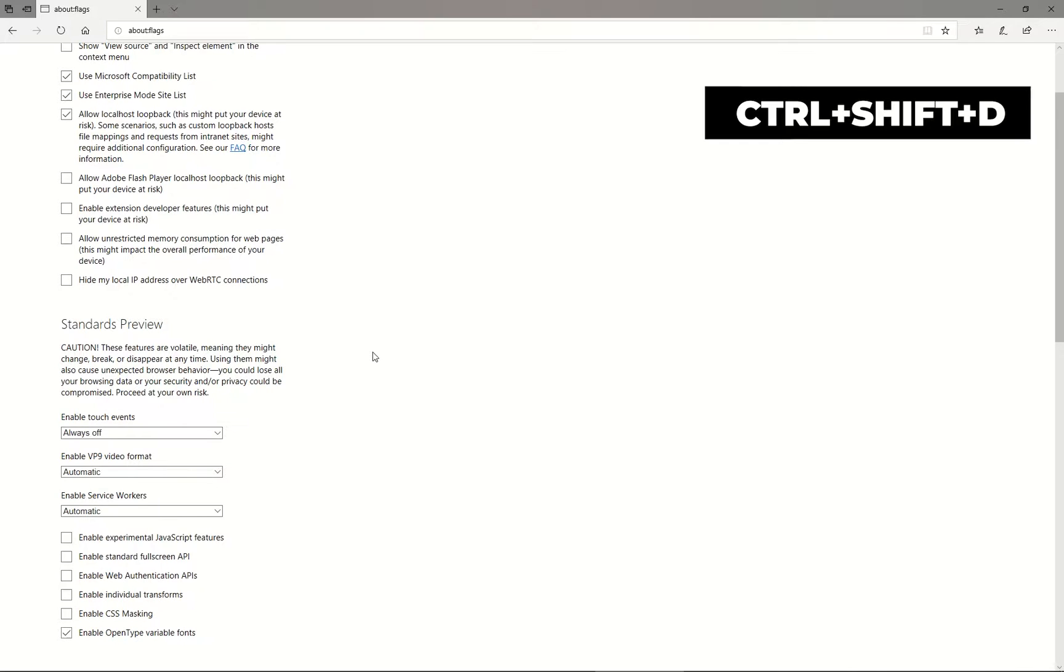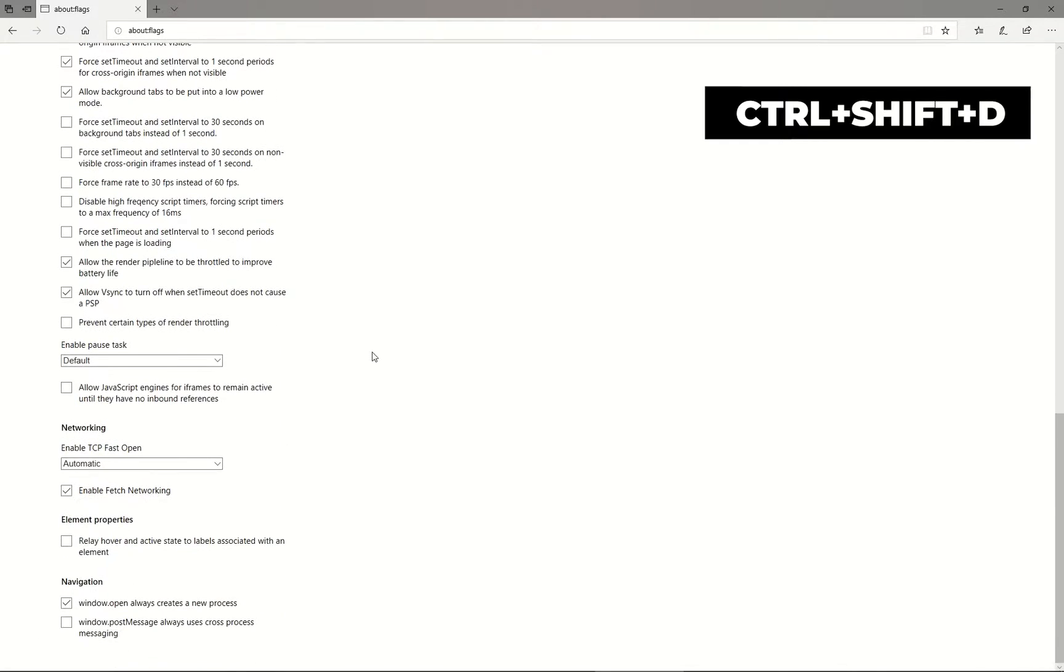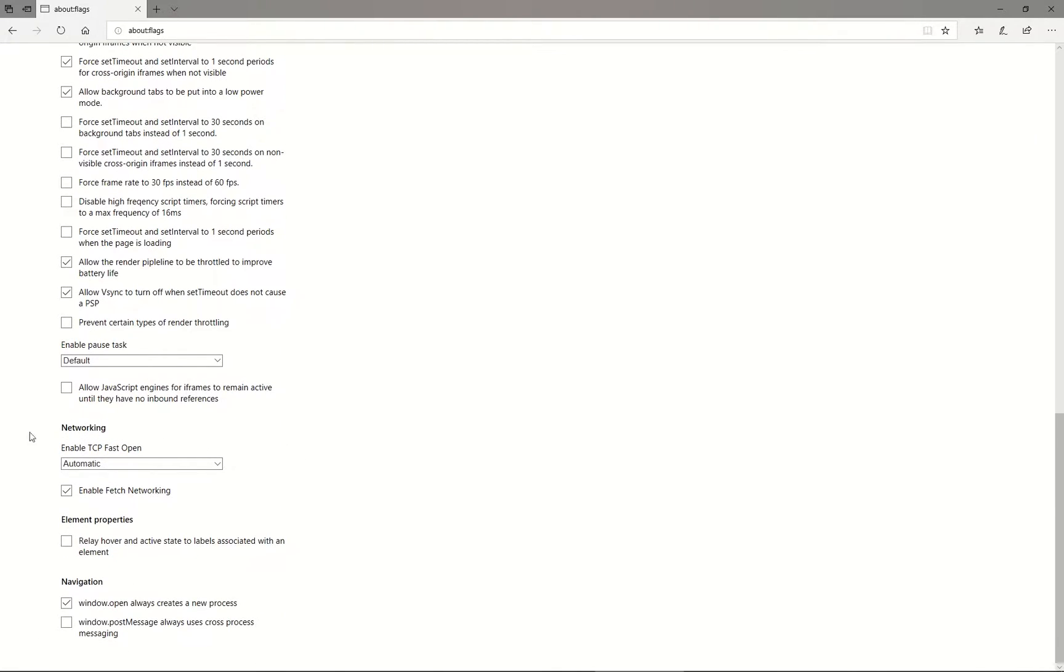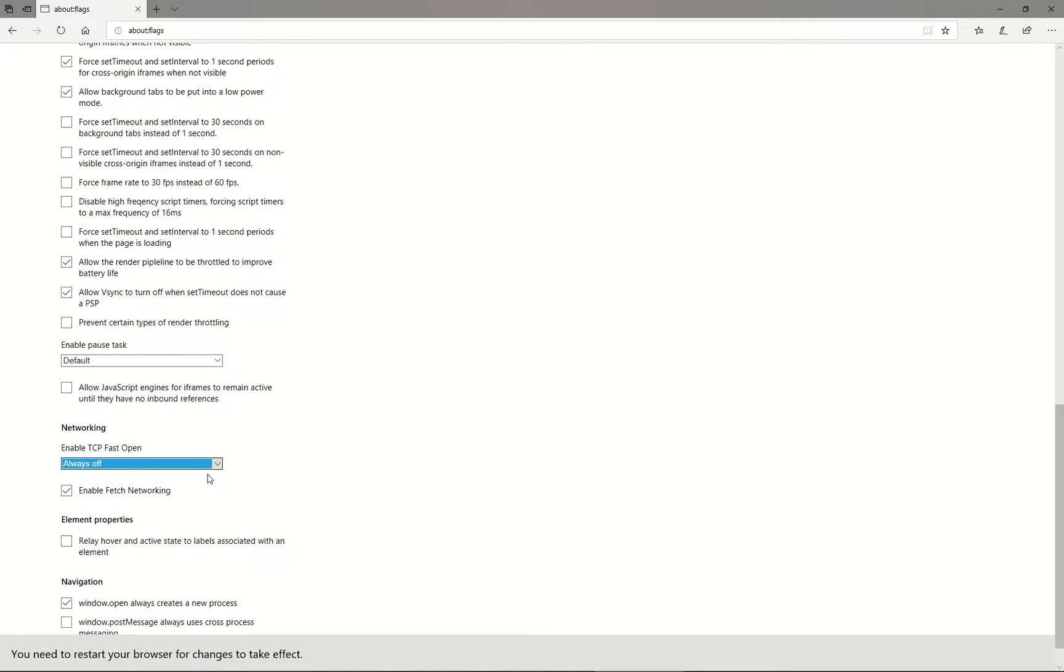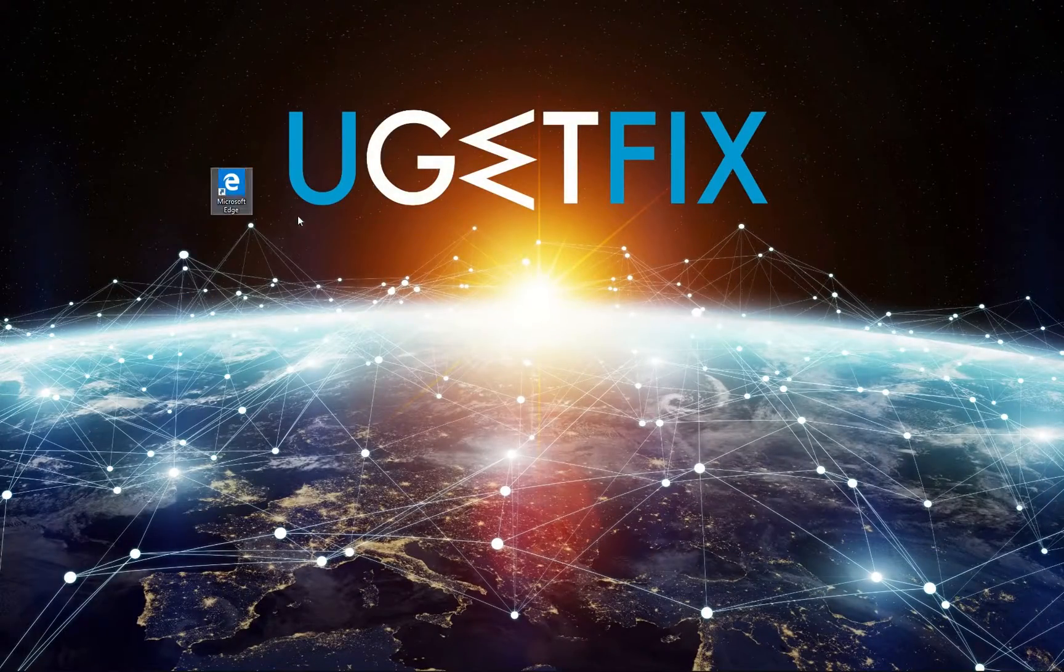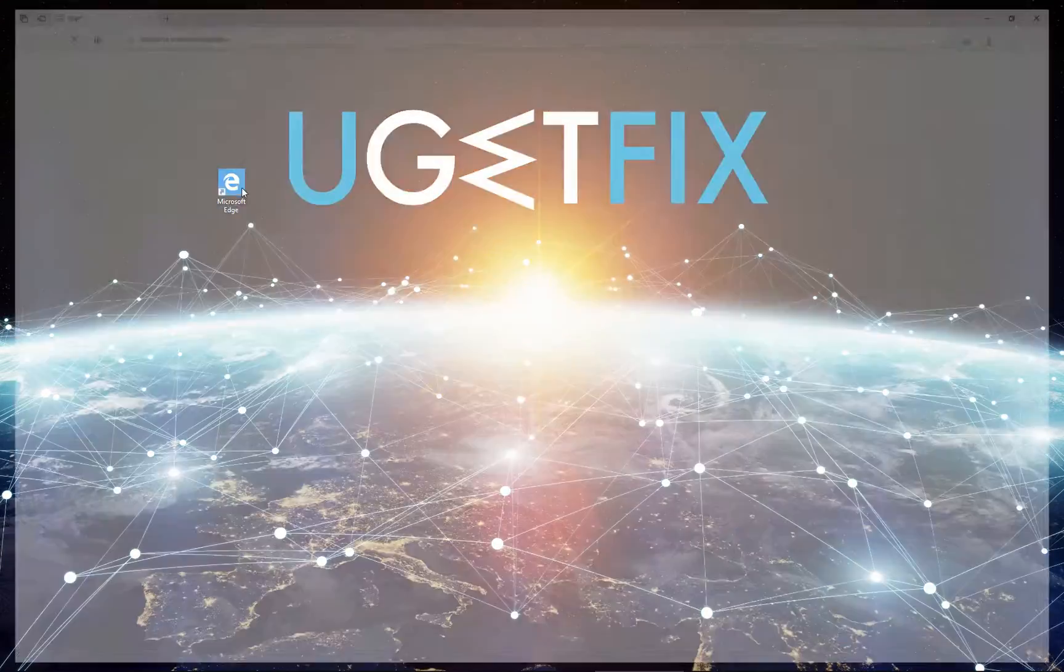Then scroll down and locate TCP fast open option under Networking. For older versions of Edge uncheck the box for the option, yet on a new version of Microsoft Edge you will have to select it. Then you will see a message at the bottom which will ask you to restart Edge browser, go on and do it.